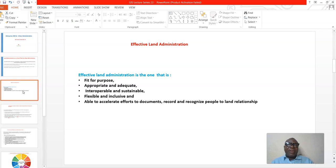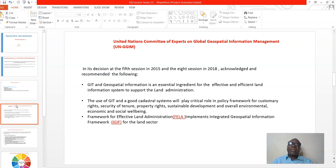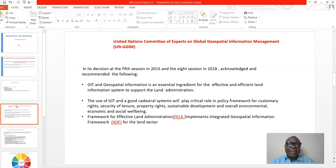Accelerating the effort to document and record requires a system — a computerized system — and that is why GIS comes in. Enterprise GIS is very critical to the information system used to record land rights and the relationship of people to land. The United Nations Committee of Experts on Global Geospatial Information Management, known as UN-GGIM, in its fifth session in 2015 and eighth session in 2018, acknowledged that GIS and geospatial information are critical and essential ingredients for effective and efficient land information systems.